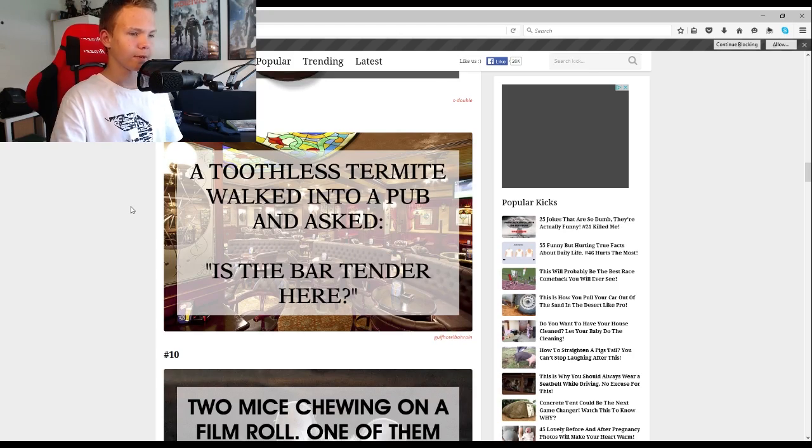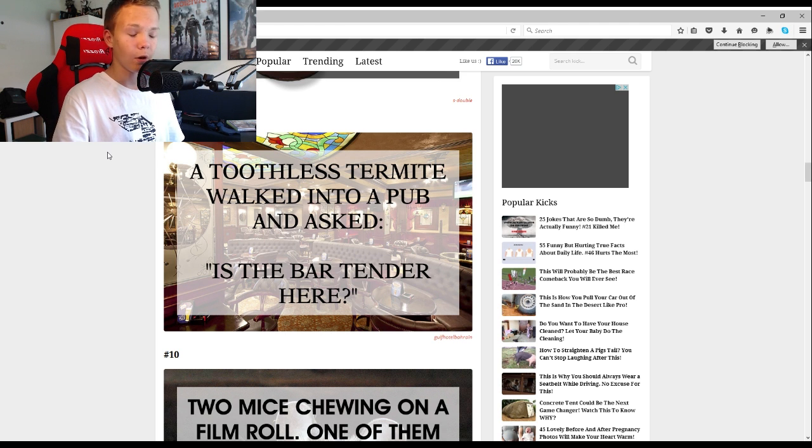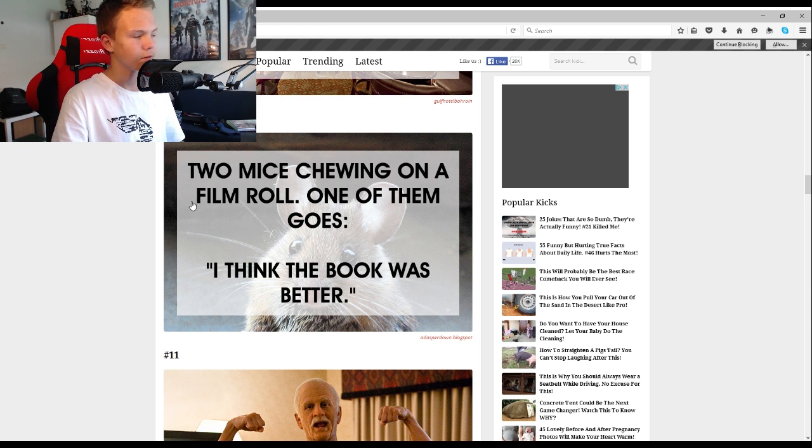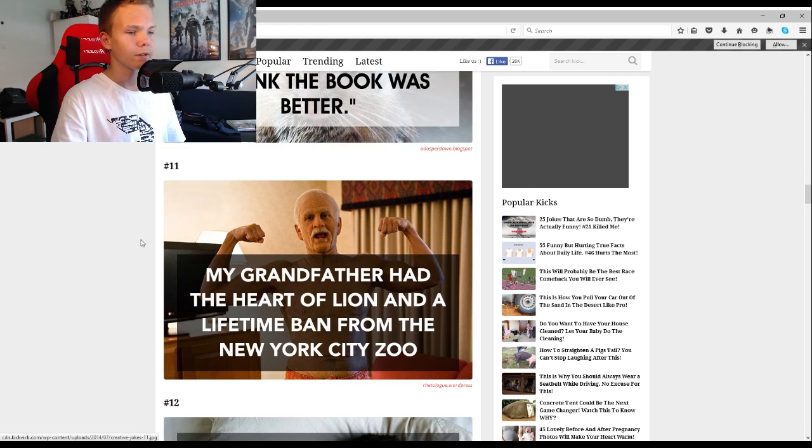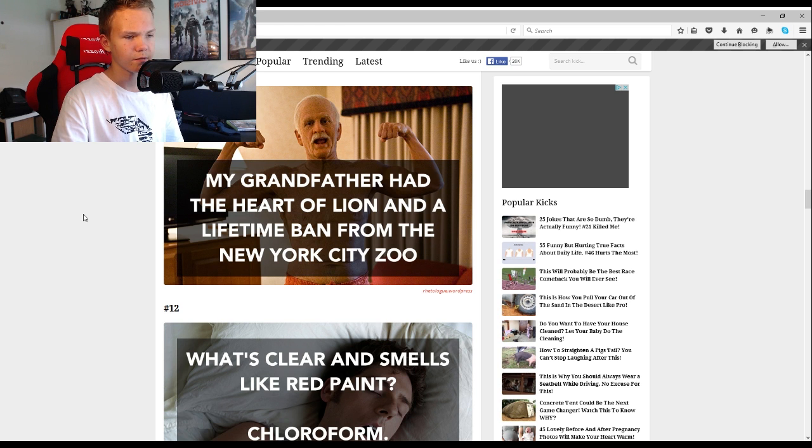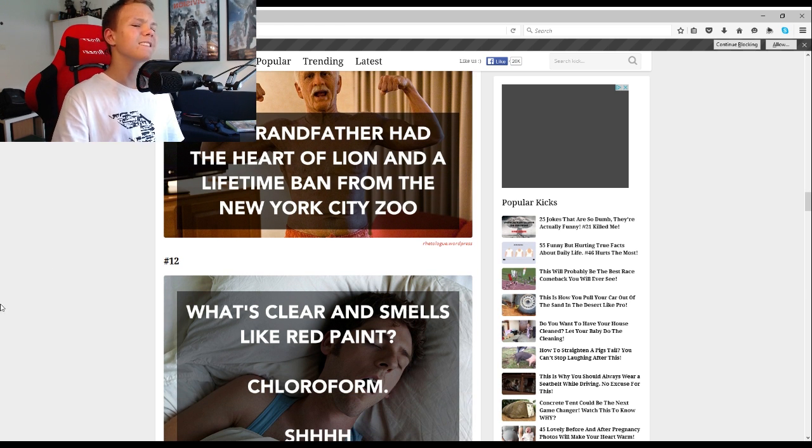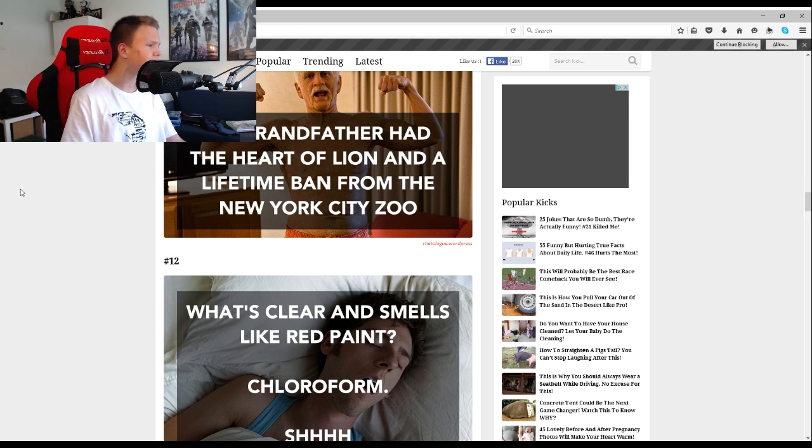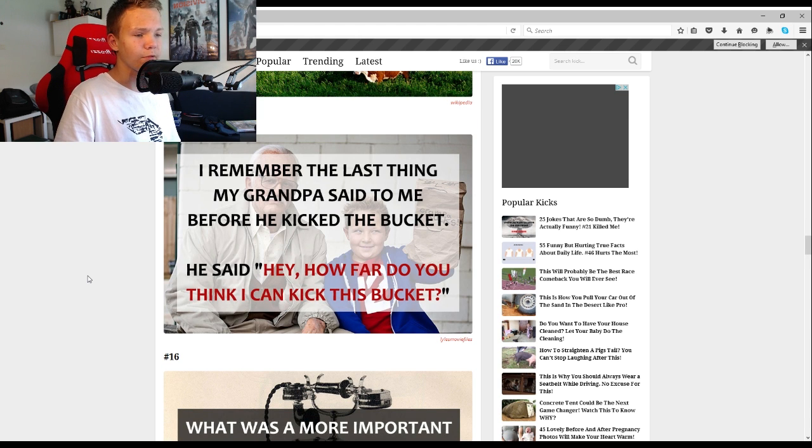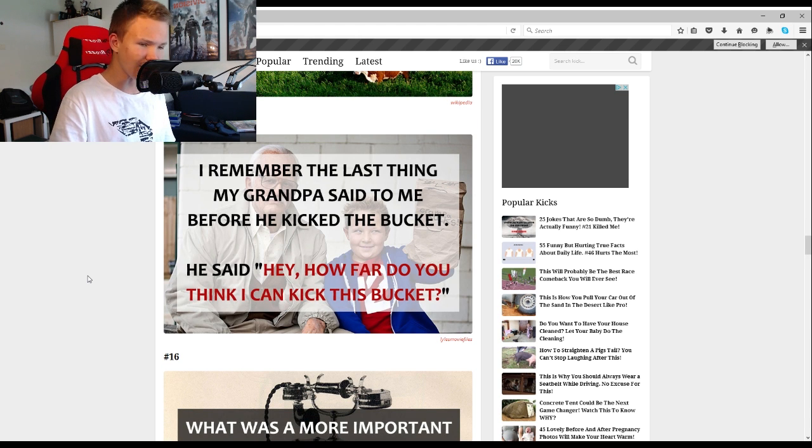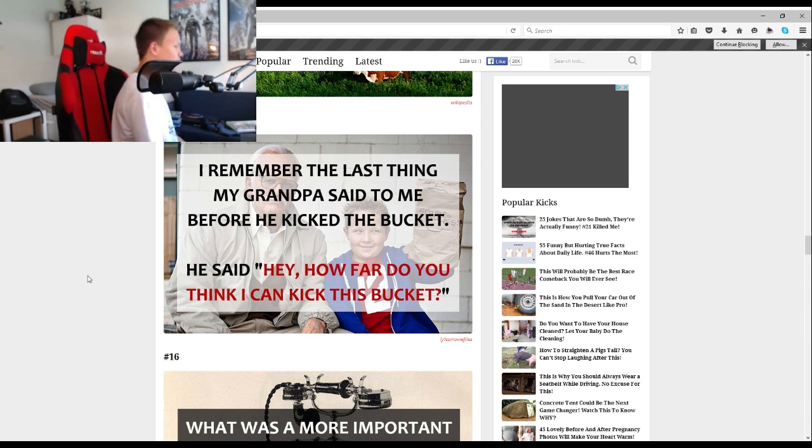Is there a hole in your shoe? No. Then how did you get the foot into it? A toothless termite walked into a pub and asked is the bartender here. Two mice chewing on a film roll, one of them goes I think the book was better. My grandfather had the heart of a lion and a lifetime ban from the New York City Zoo. This is so dumb. I remember the last thing my grandpa said to me before he kicked the bucket. Oh my god that is just so stupid.